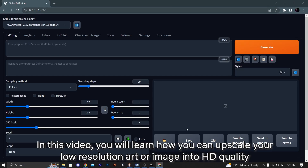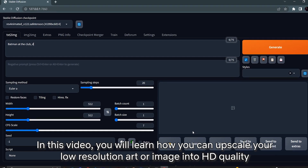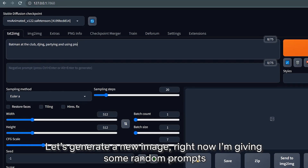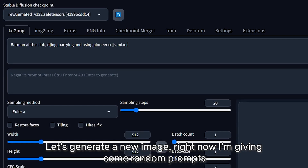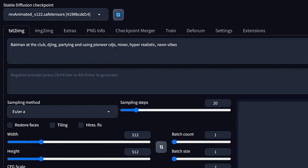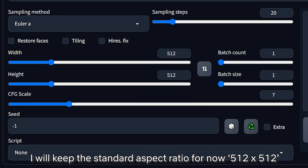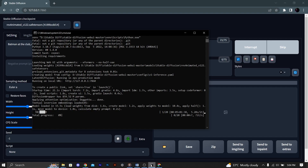In this video, you will learn how to upscale your low resolution art or image into HD quality. Let's generate a new image. Right now I'm giving some random prompts. I will keep the standard aspect ratio for now, 512 by 512.